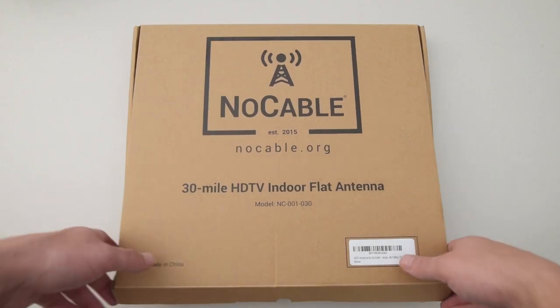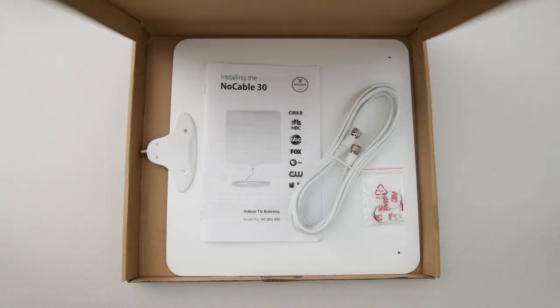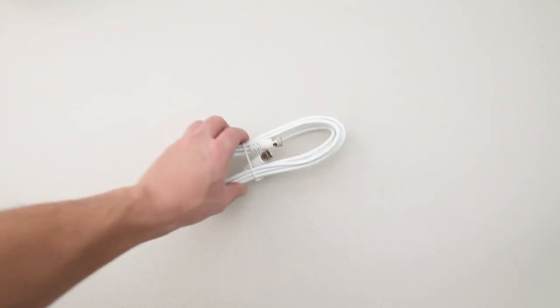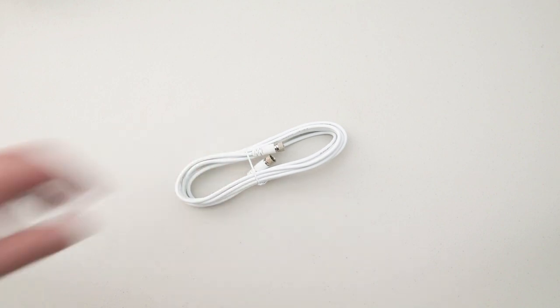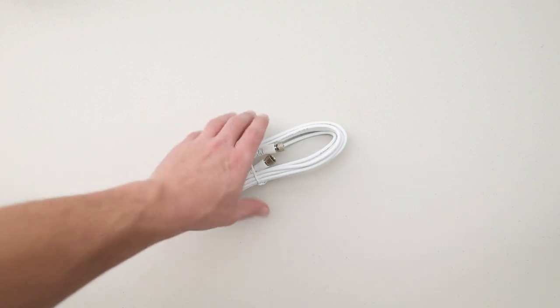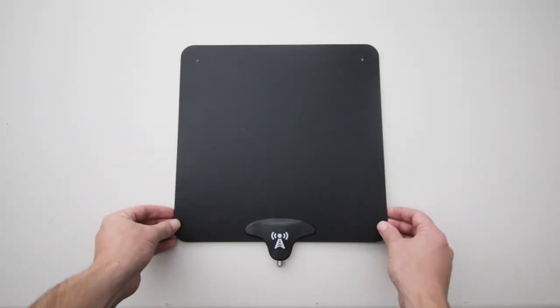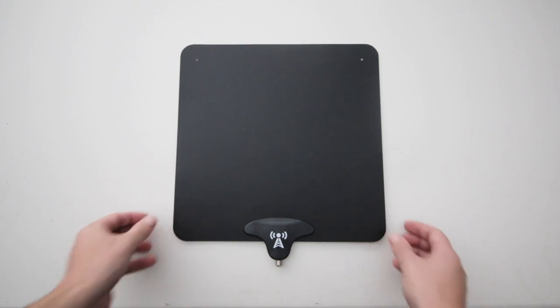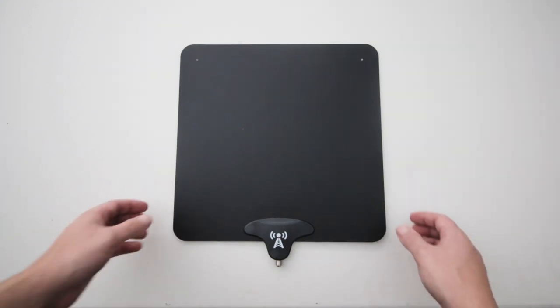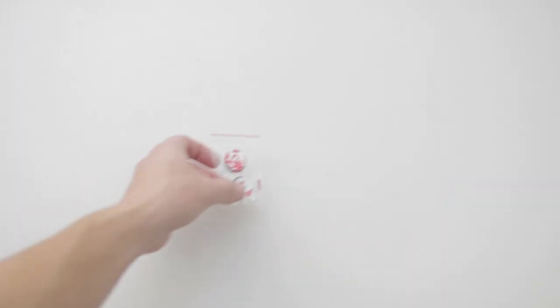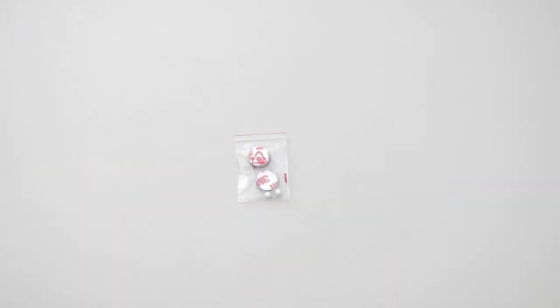When you unbox your NoCable30, you'll find that it includes instructions as well as three components: a coaxial cable, the antenna, as well as a set of adhesives and pushpins to mount it to the wall.